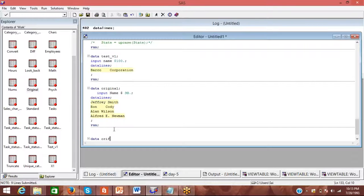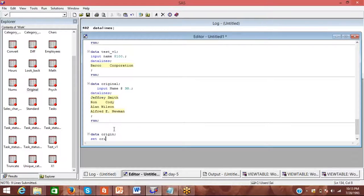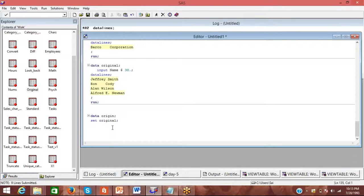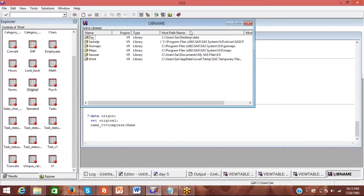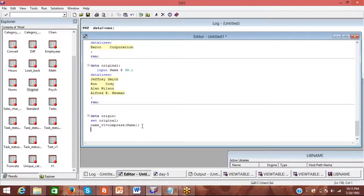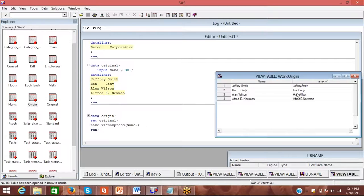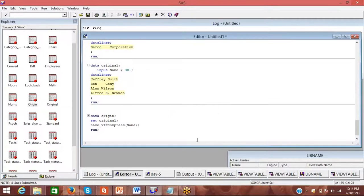So data original — set original — and then if we do something using name, so name V1 is equal to using the compress function and I'm using name V1. Now see where we have the origin here. You are seeing the difference — Ron Caudi, you have wrong coding. So we have already compressed the spaces using the compress function.